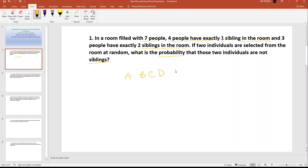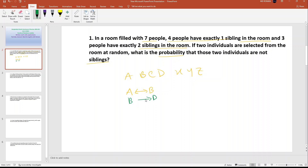There are seven people: A, B, C, D, X, Y, Z. Now all of them have a sibling relationship with each other. Exactly one sibling — A's sibling is B, and B's sibling is A. C's sibling is D, and D's sibling is C.